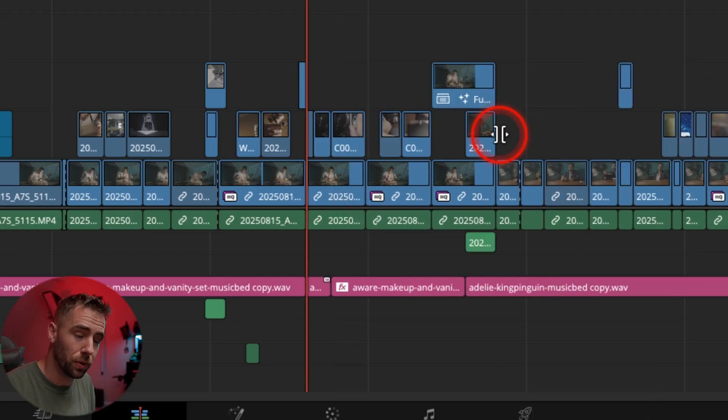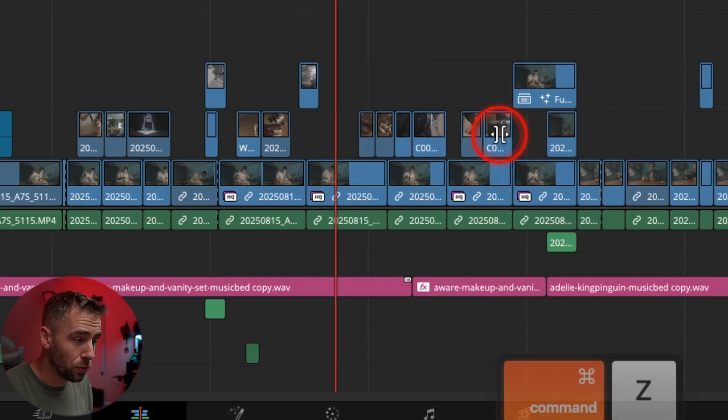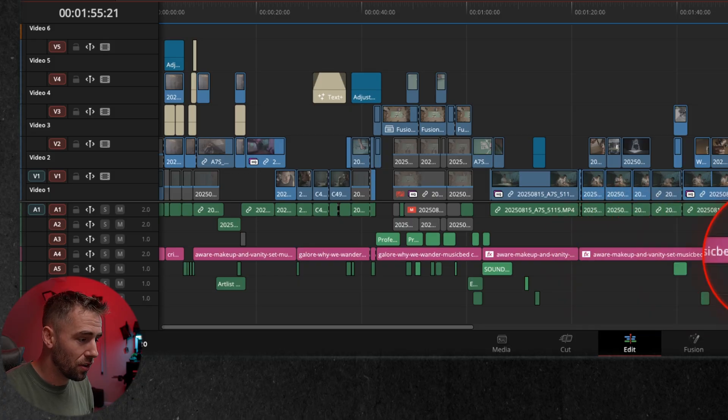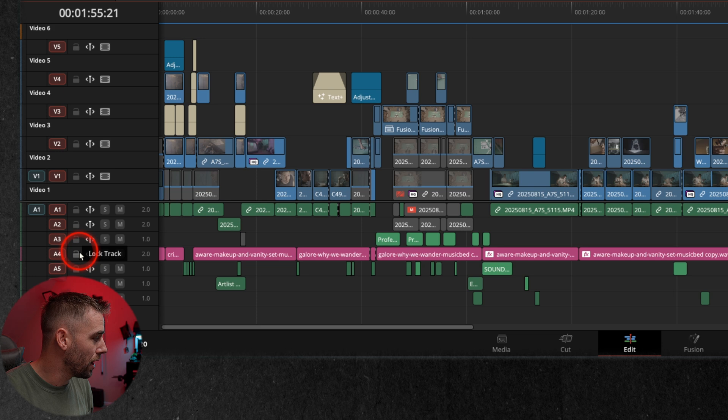Now be careful when you're doing this because it's going to move all of the tracks. If you have things lined up to music, it's going to cut that music track as well. If you don't want it to cut your music track, you can see down here I have my music. I can go ahead and lock it.